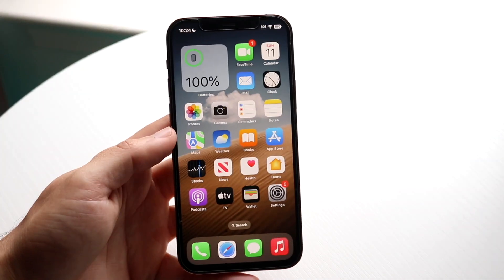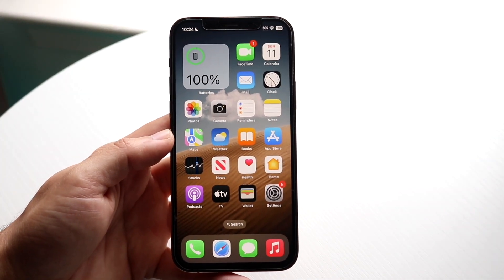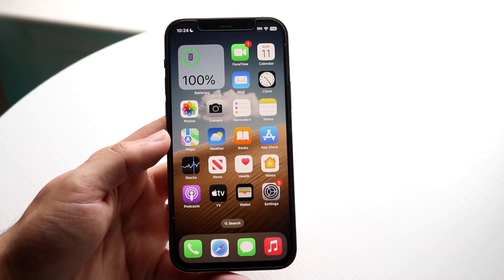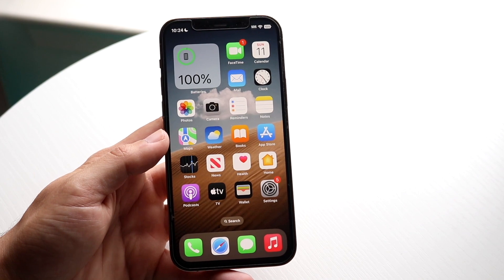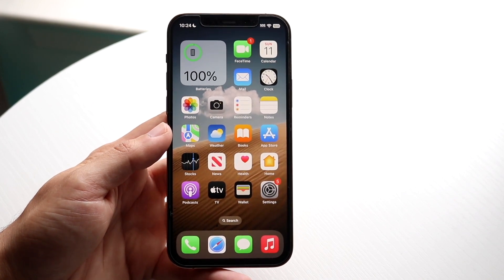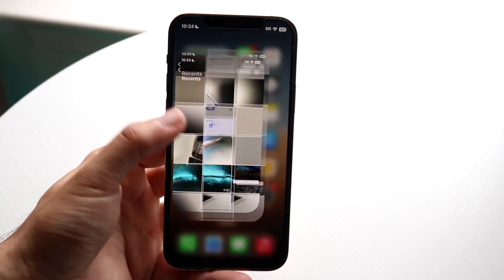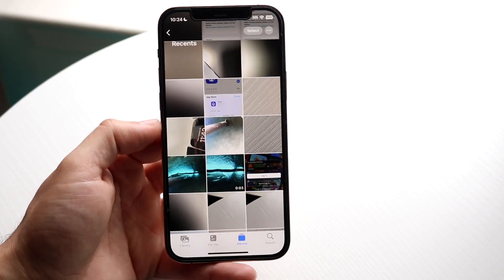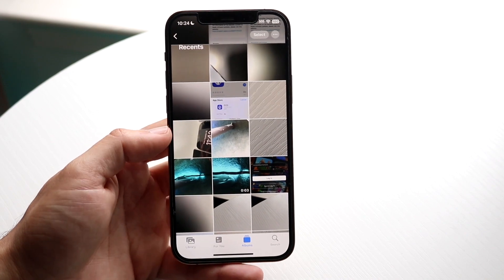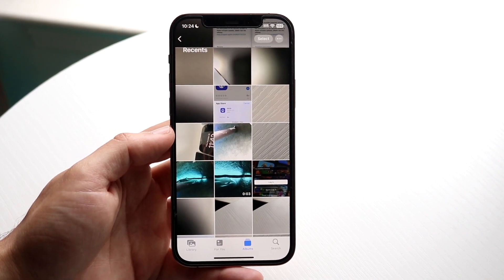You might be trying to figure out how you can hide photos on iOS 17. Doing this is actually fairly basic and it really doesn't take too much time. The very first thing you're going to want to do is make your way over to your Photos application on your iPhone.